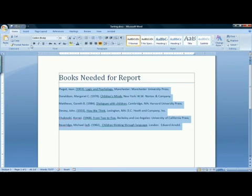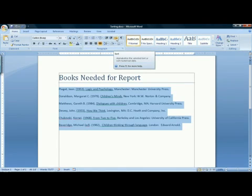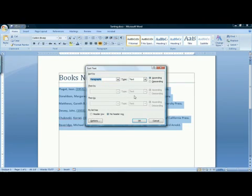Once you have those highlighted, on the home tab of the ribbon in the paragraph group, there is a sort button. Click on the sort button to bring up the sort text dialog box.